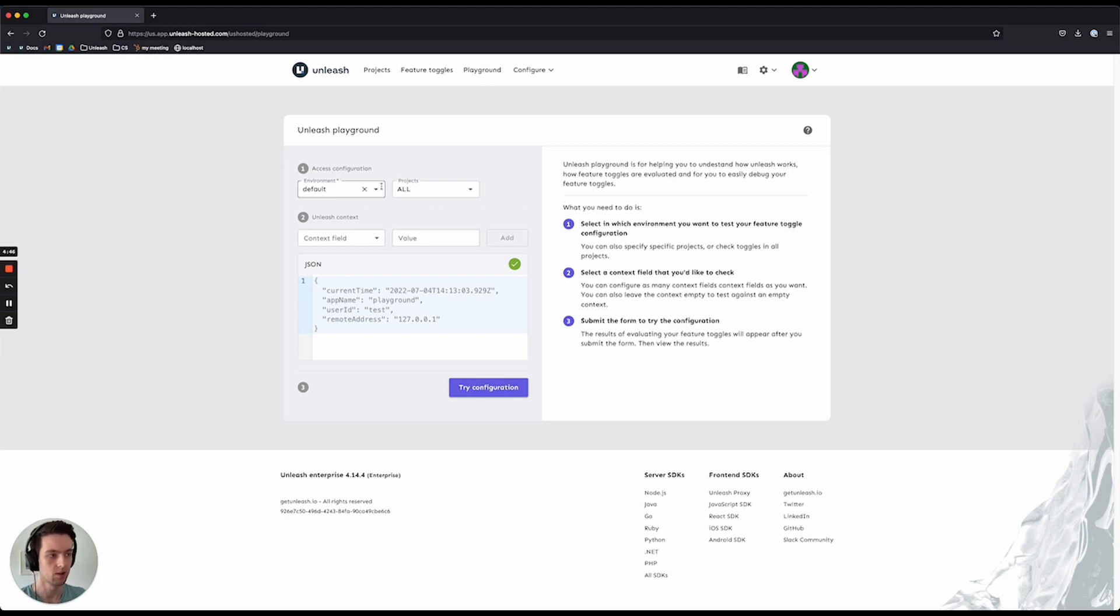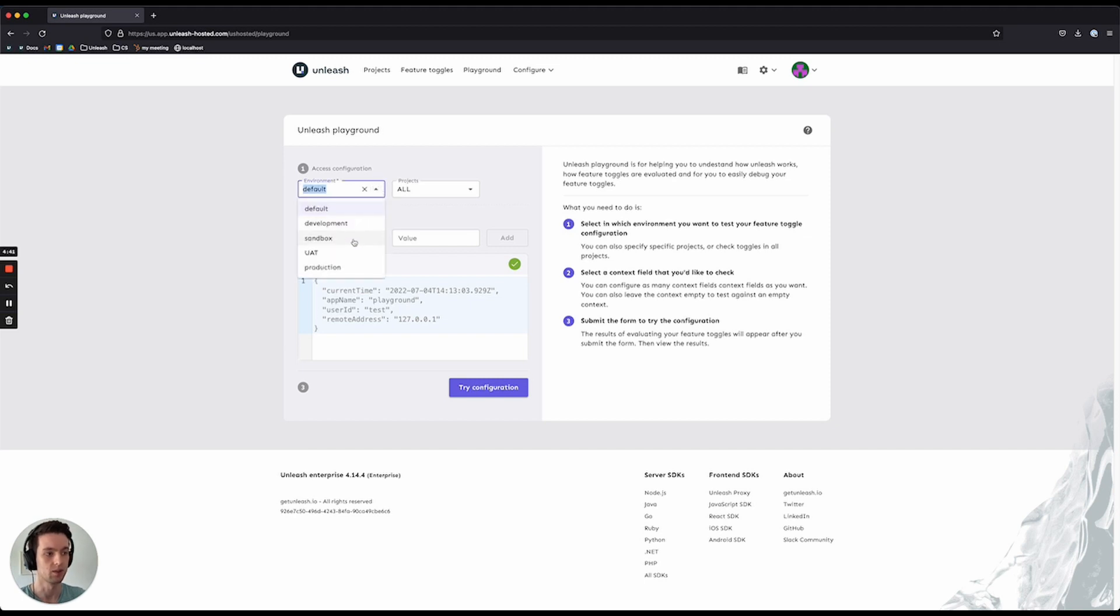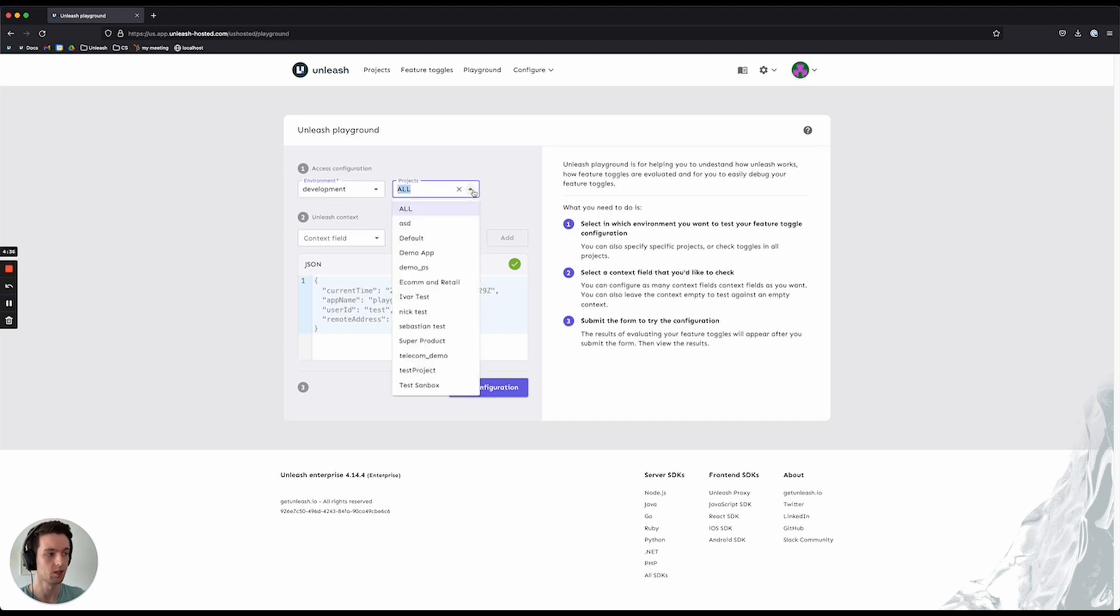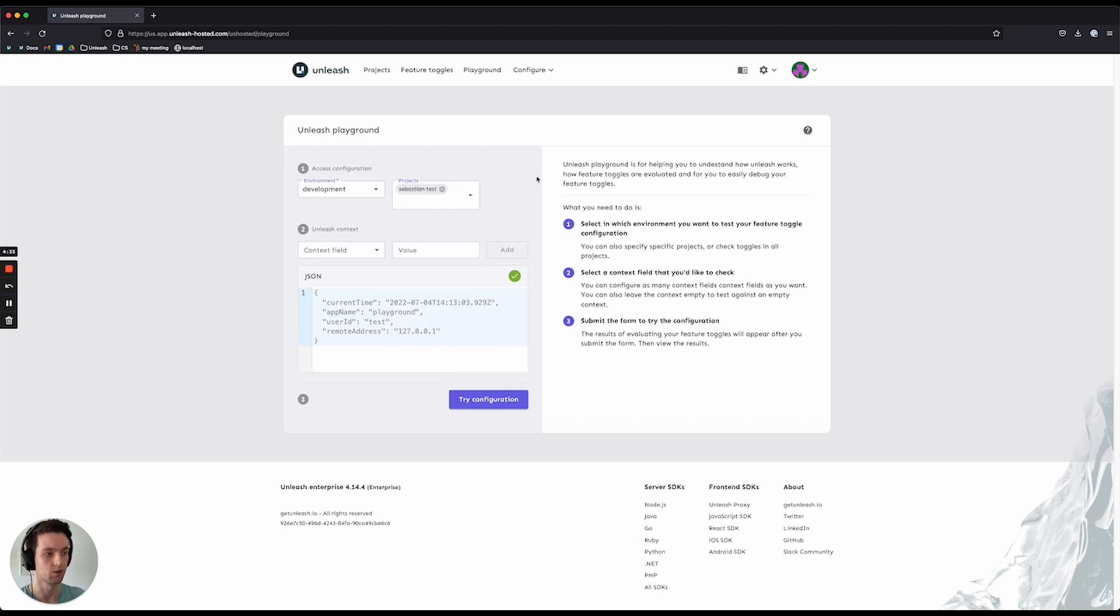With the Playground, you're able to test out feature toggle configurations for different environments. You're able to select exactly what environment you want to run it against. You can choose all projects, a subset of projects, or even just a single project to run against.